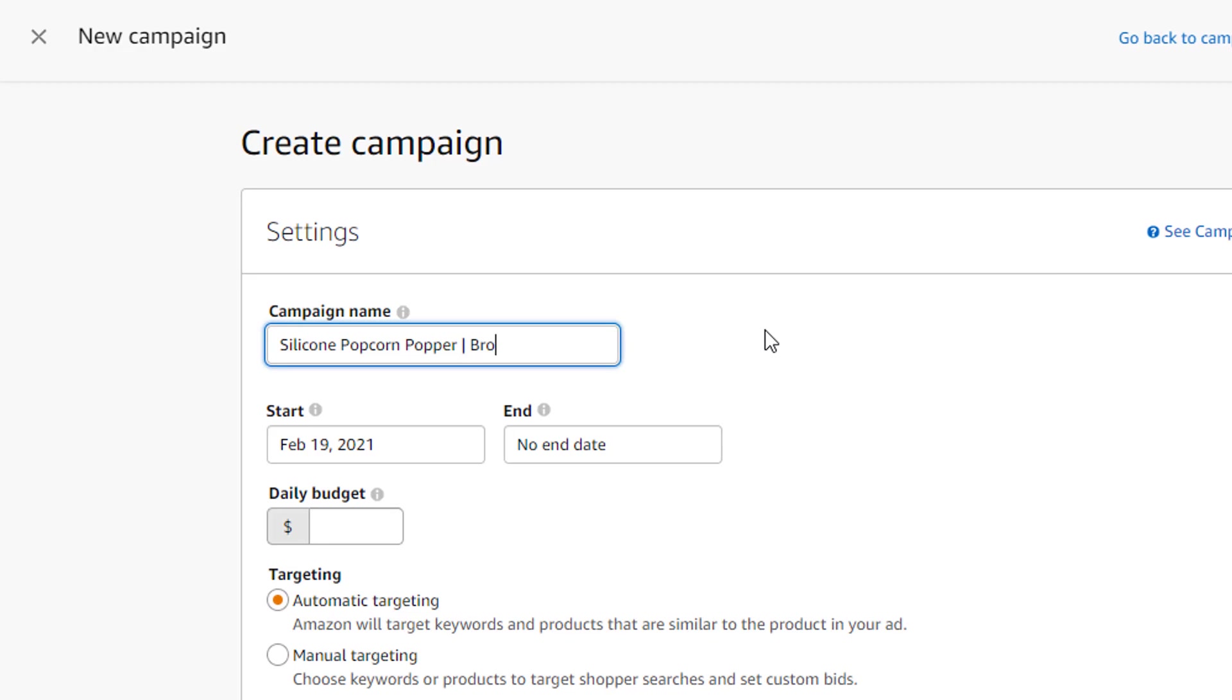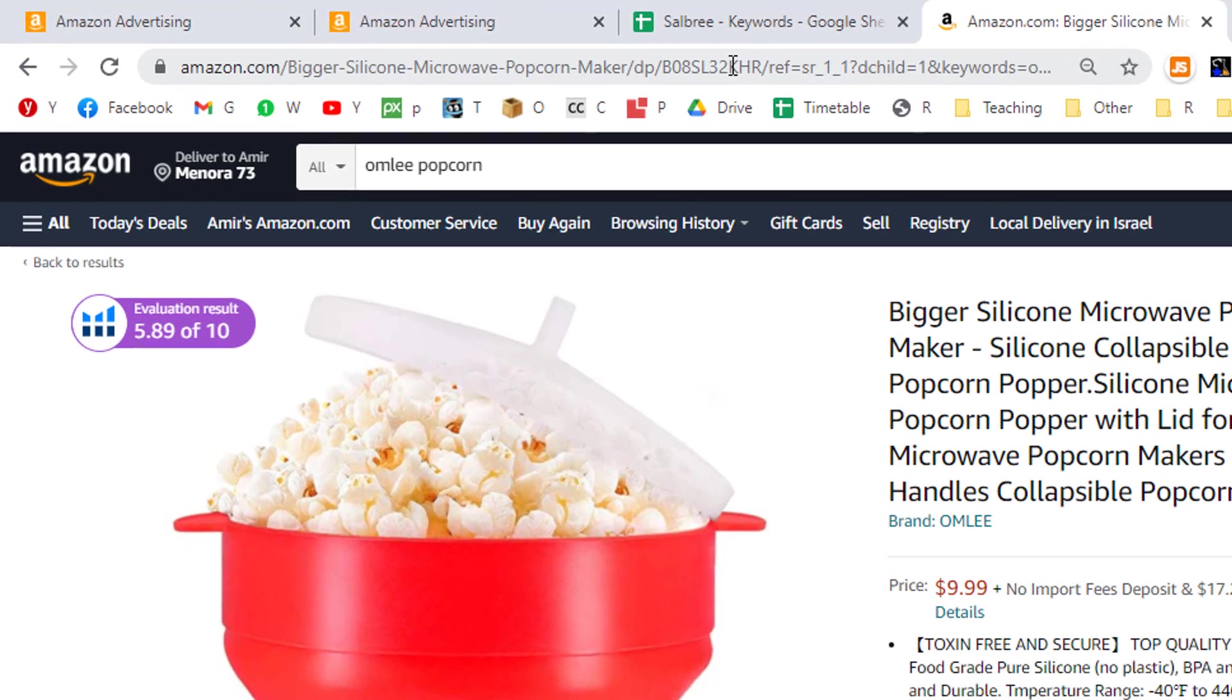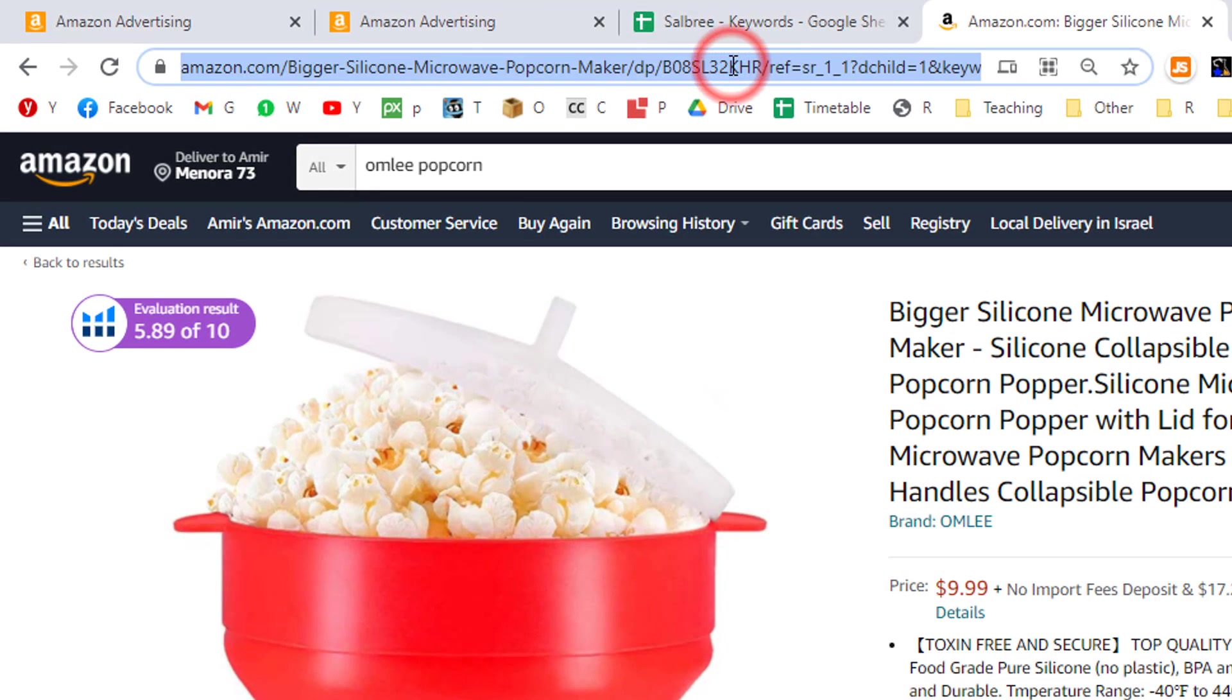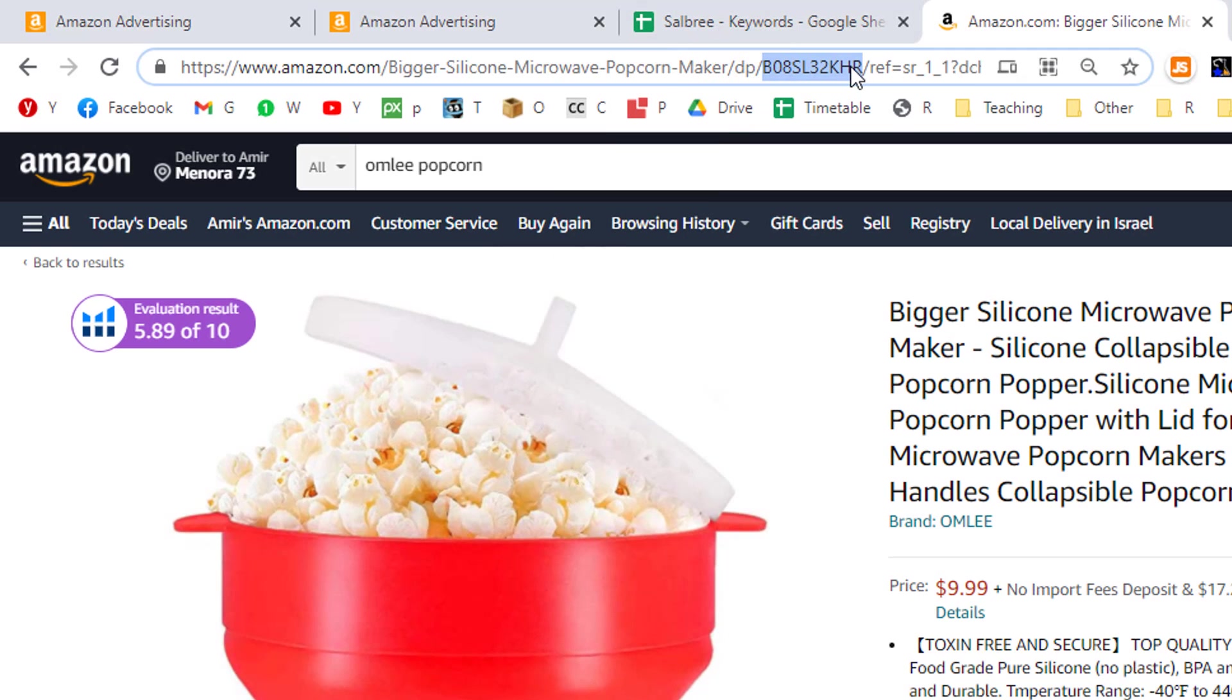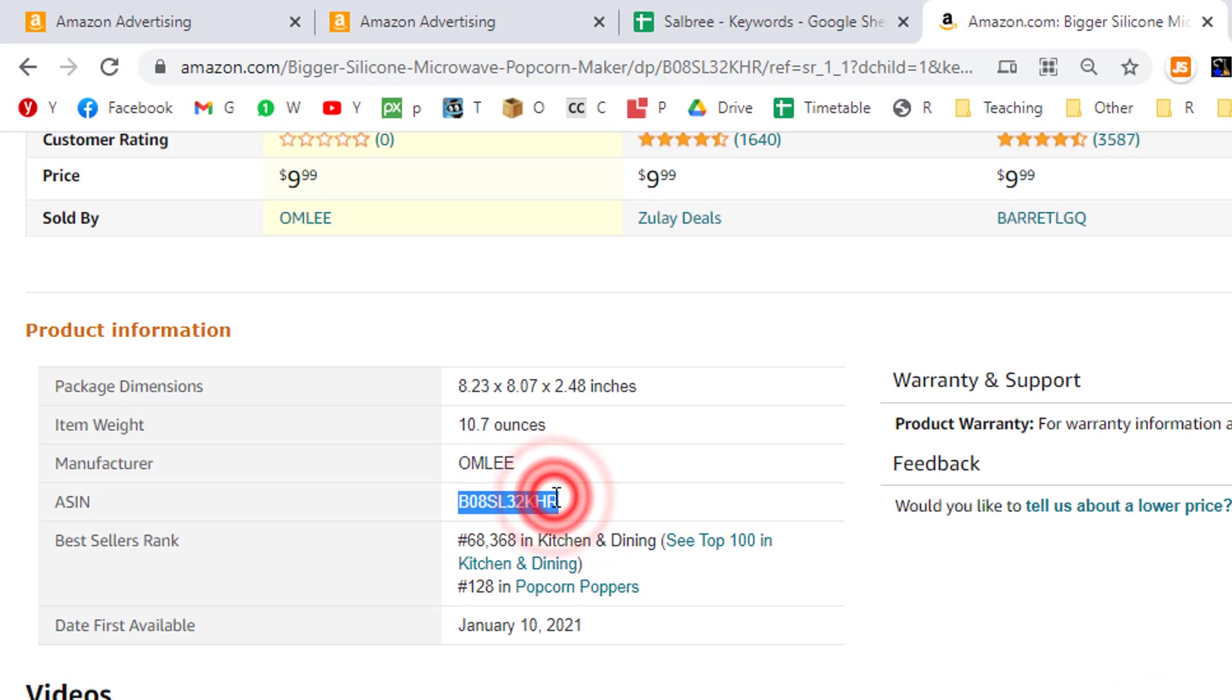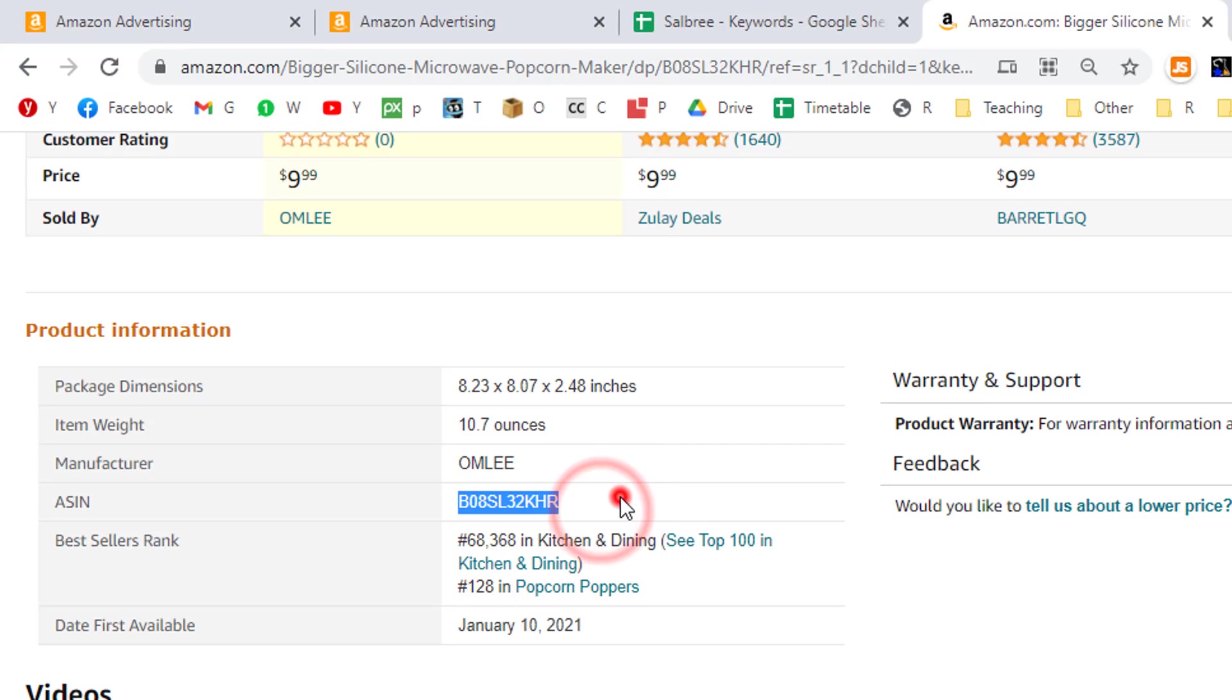Then I will type broad, insert another vertical line, and then I will paste my product's ASIN number. Not my competitor's ASIN number, but my own product ASIN number, which I can get from my product listing's web address after the forward slash dp forward slash part of the web address, or from inside the product information section on my Amazon product listing.